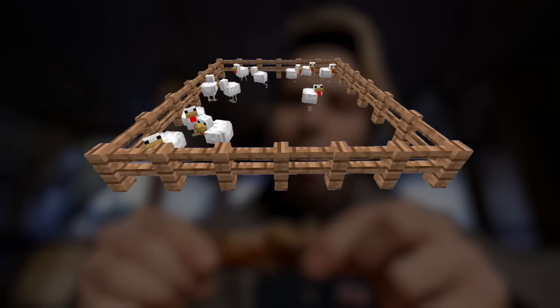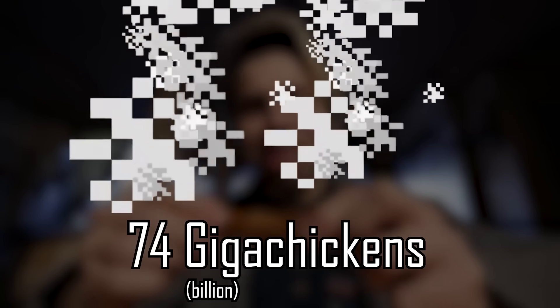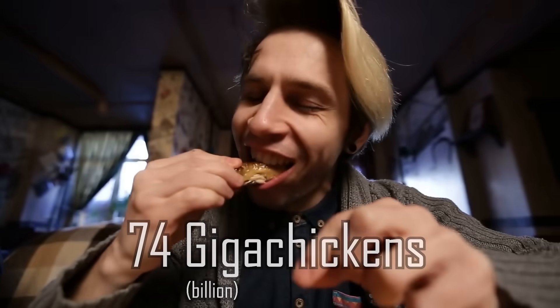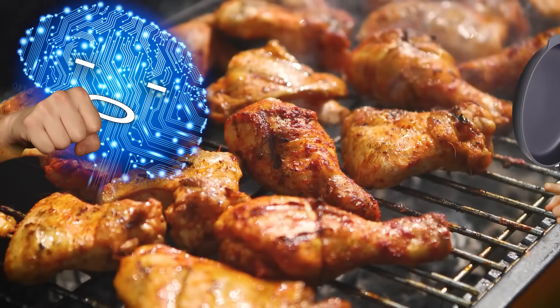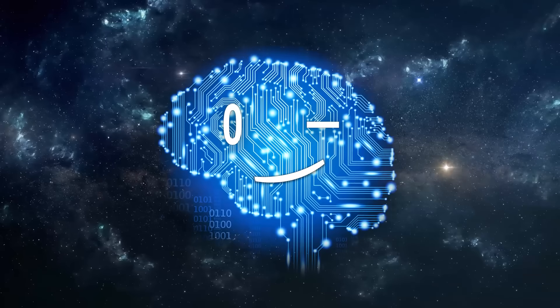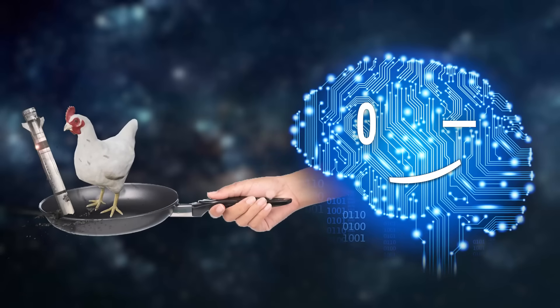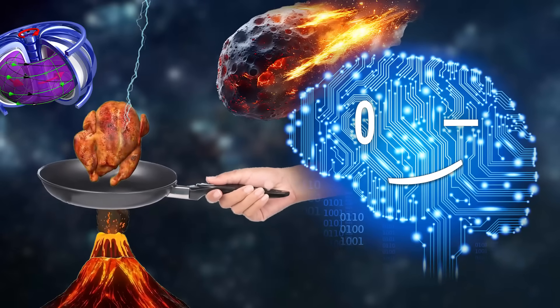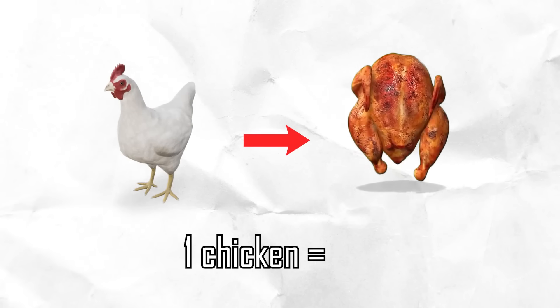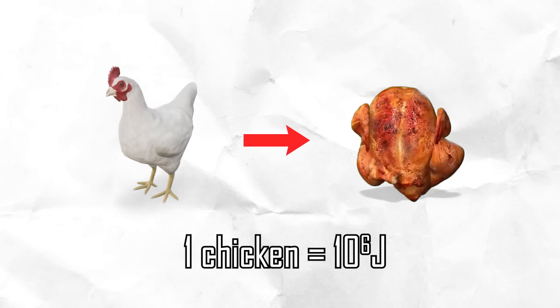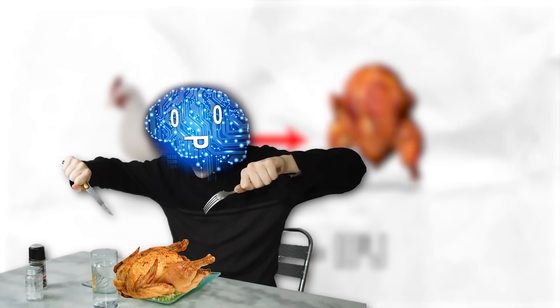Hello mortals. 74 gigachickens are sacrificed for human consumption each year in rather boring ways. So instead let's cook a chicken in 50 unhinged ways using science. One cooked chicken equates to roughly 1 megajoule for reference. Let's jump straight into it.